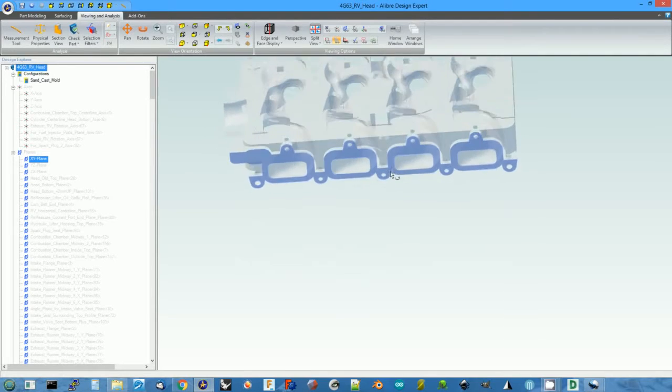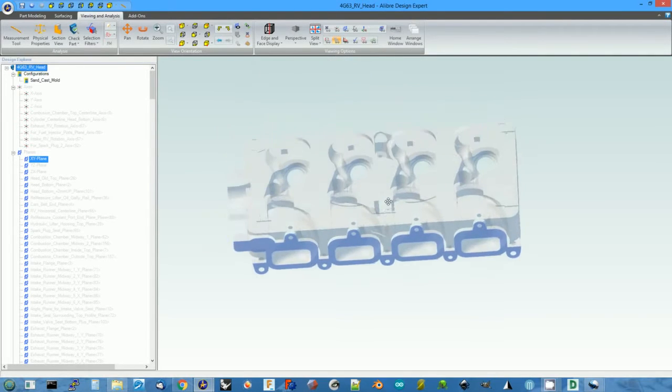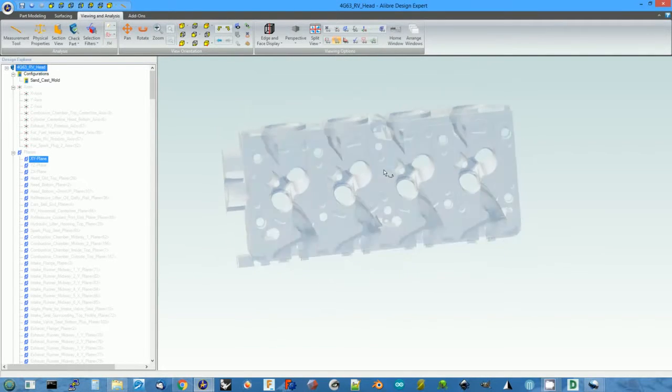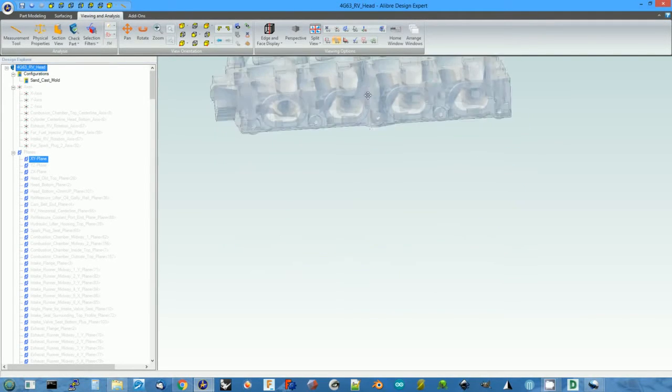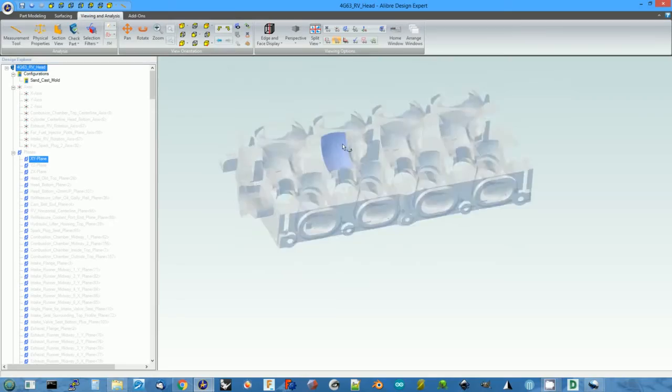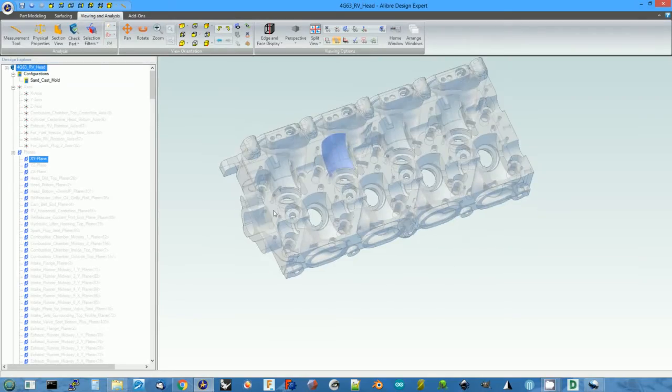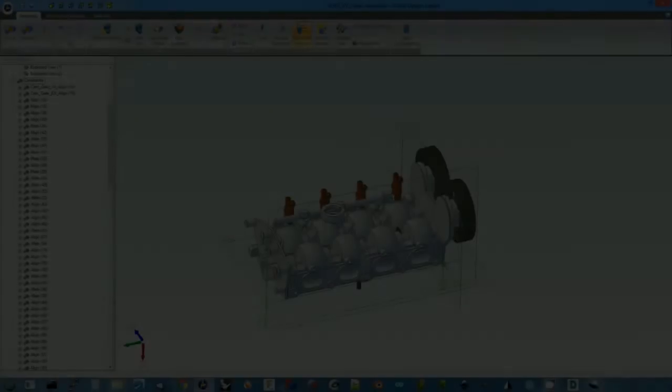After I did that, I designed the rotary valve head. Here's the design for the actual head casting that I came up with.